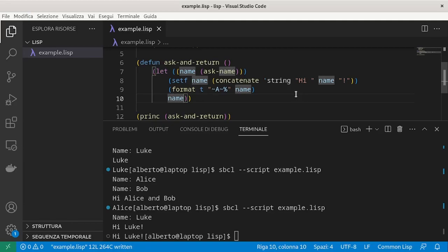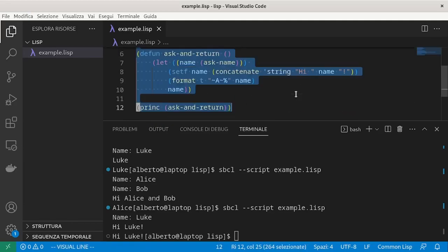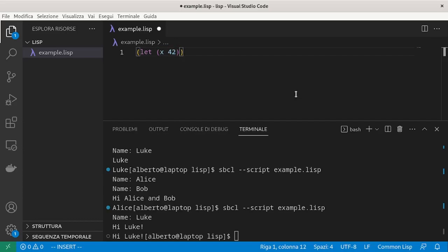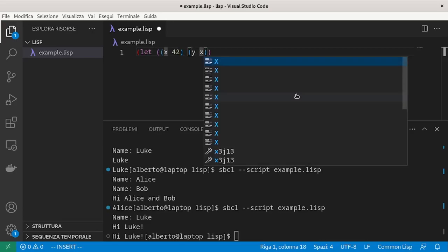For example, let's delete what we have written. And then we just introduce a variable x, whose value is 42. And then another variable y, whose value is x.